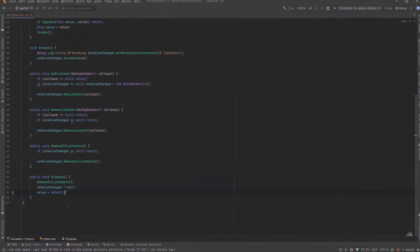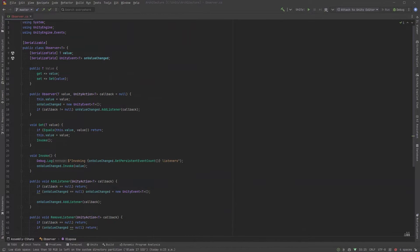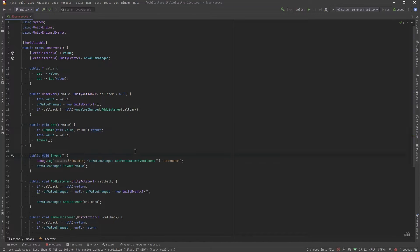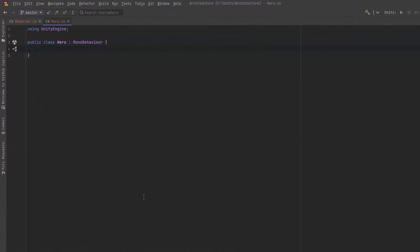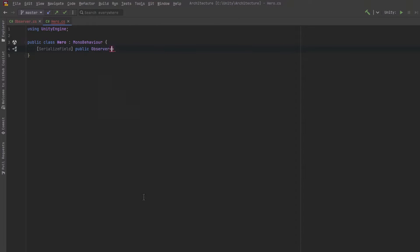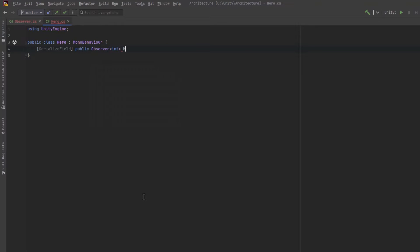Come back up to the top and actually make these set and invoke methods public so that I can call them from whichever class is declaring an observable T. Let's come over to our empty hero class here and I'm going to declare a public observer of type int. That'll be for our health. And we'll just start it with a hundred. Now in the start method, I'm going to invoke that. So any unity events that are defined in the editor will fire off.